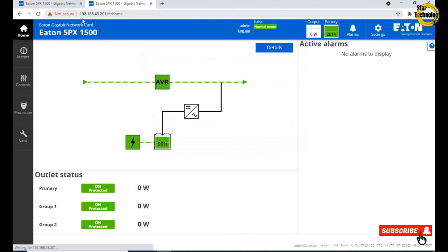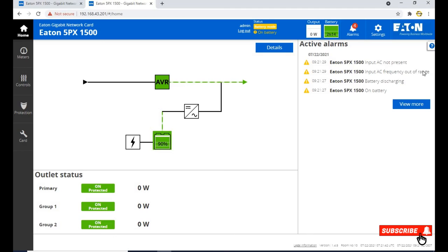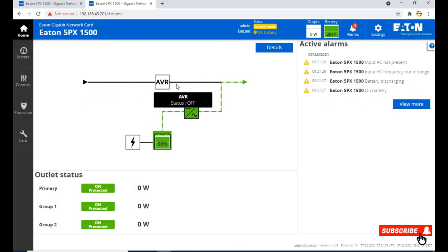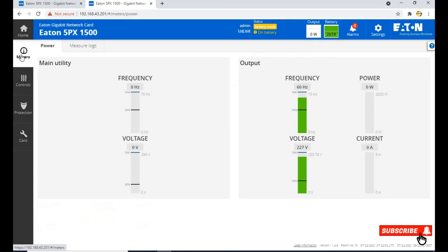You can see the home page of the Eaton UPS. I just removed the input power supply, UPS is on battery mode. And here is the alarm status: input AC not present, input frequency out of range, battery discharging, on battery. You can also see the status of the AVR not getting input power but UPS getting power from battery. Click on meters, now main utility is absent but output is present.